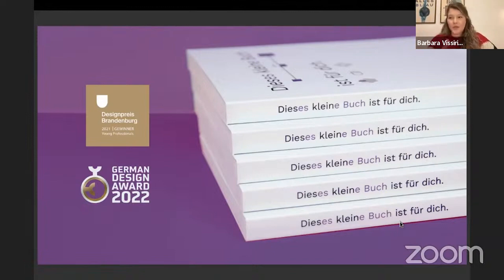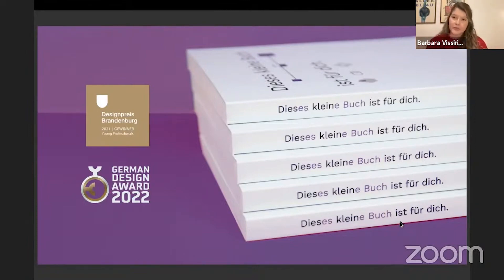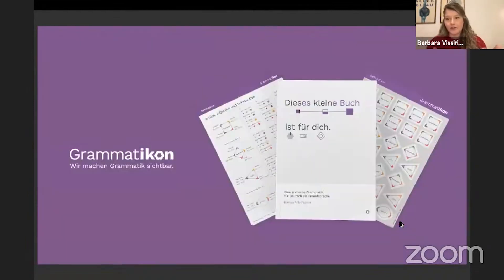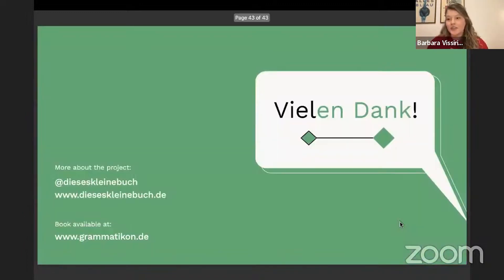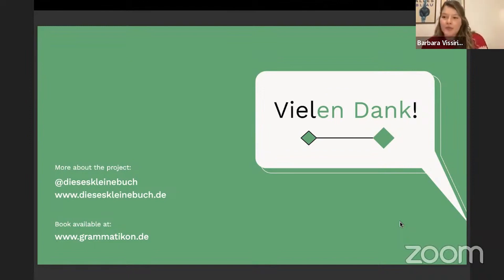Once we got those awards, the project kind of grew beyond the university. I gathered feedback from students of the first edition, and in order to reach a larger public, I started my own publishing house last year. I partnered with a German teacher and we launched the second edition of the book along with other products that use the system. If you're interested in learning more, we have an Instagram where we post tips on German using the system, and a website for the project.